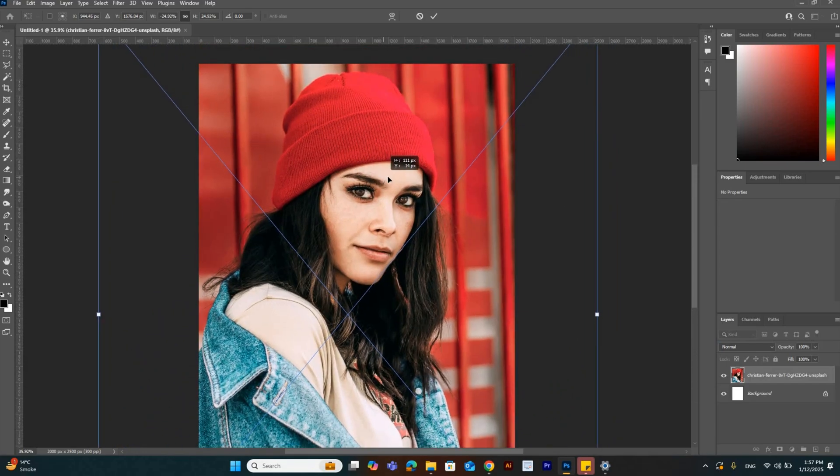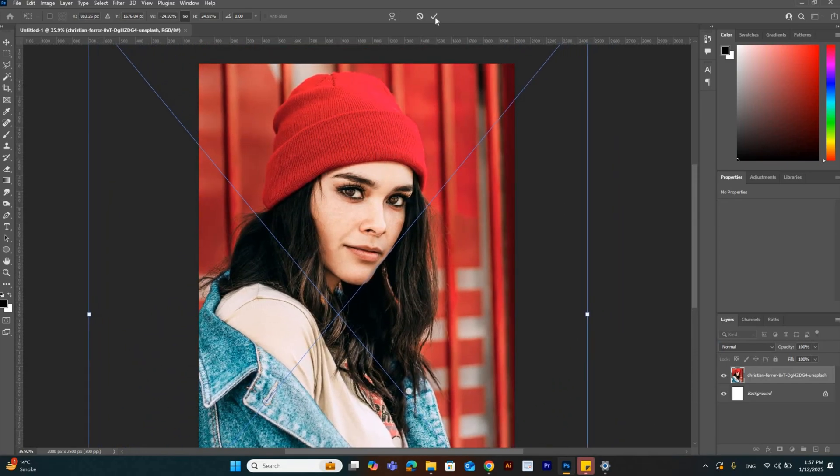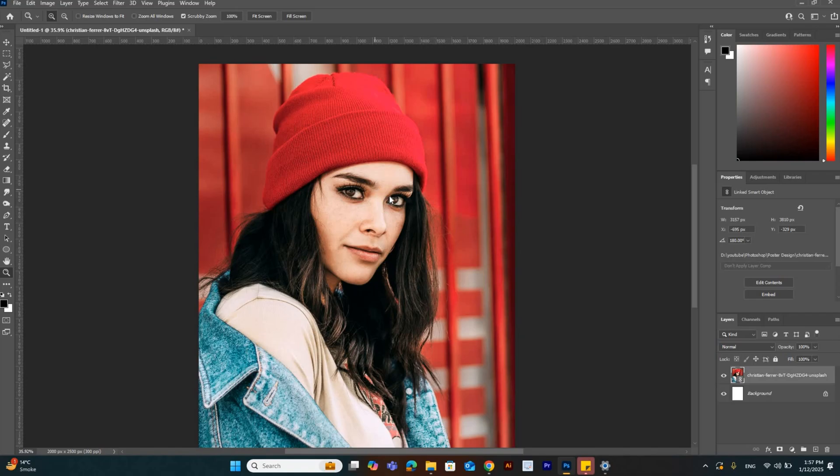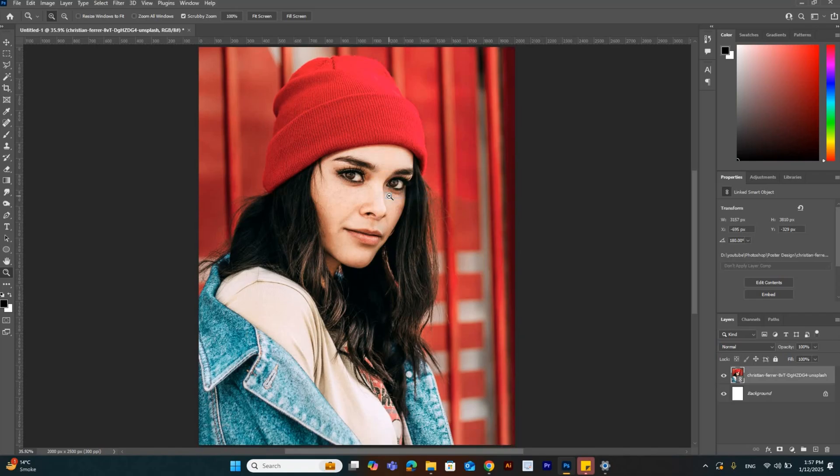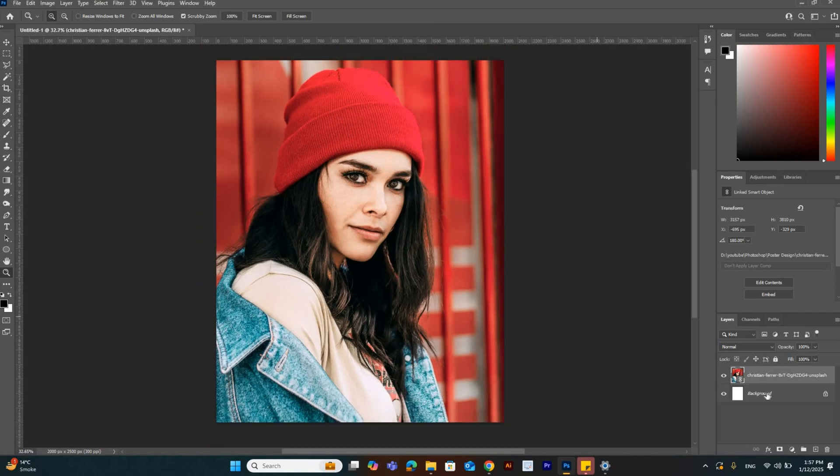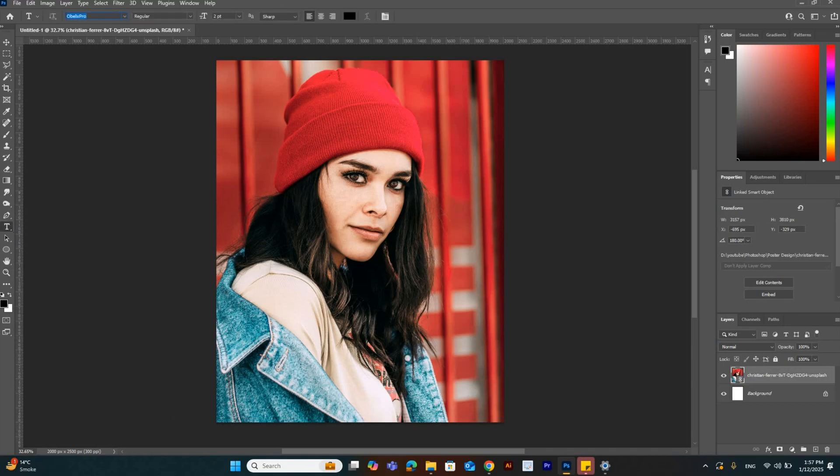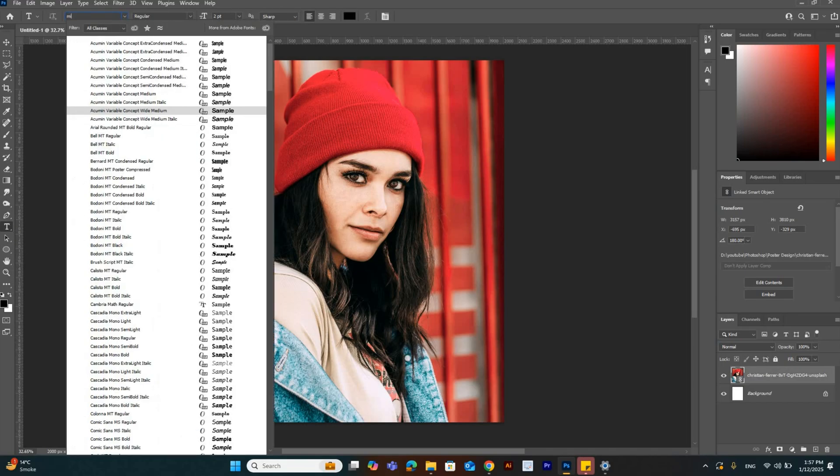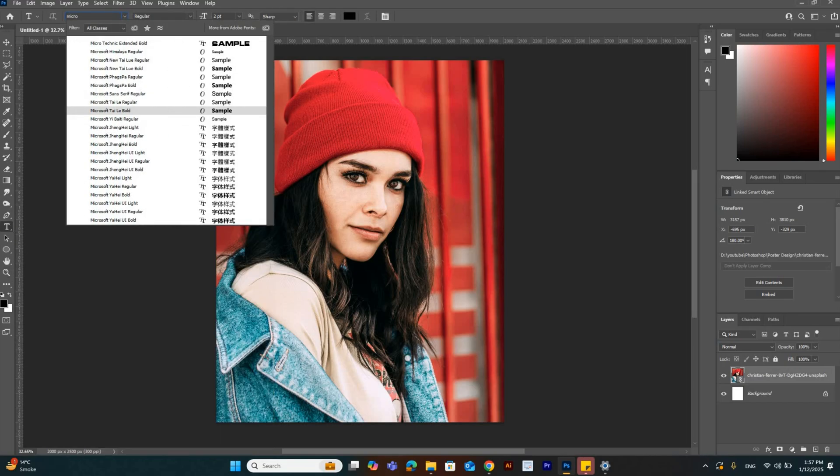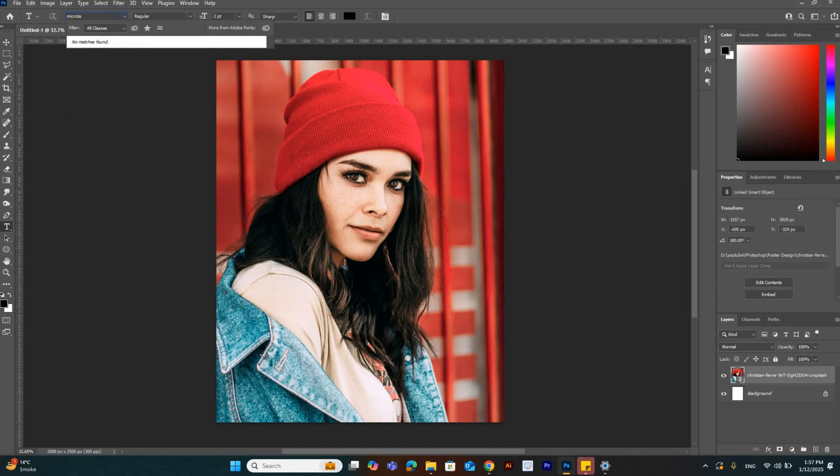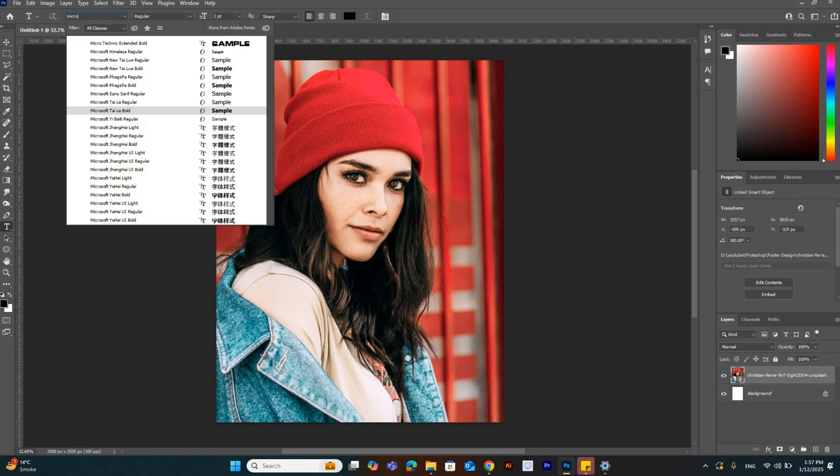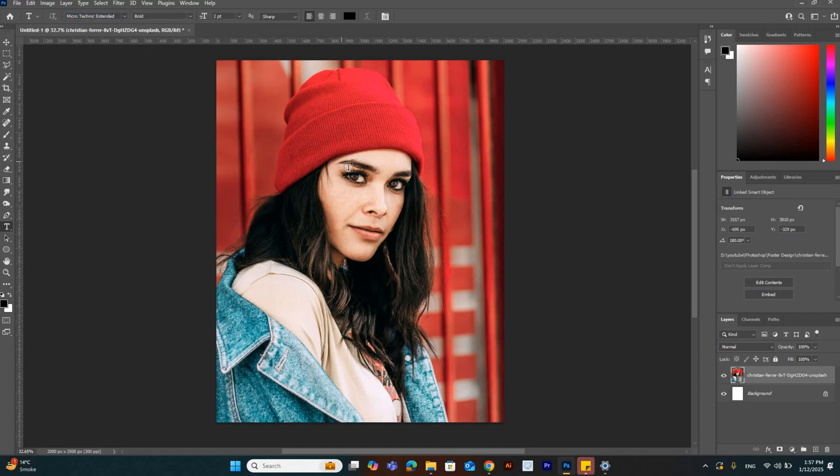Now I'm going to add a text layer. Select the text tool and select the font. I am selecting Micro Technique. I will mention this in the description.